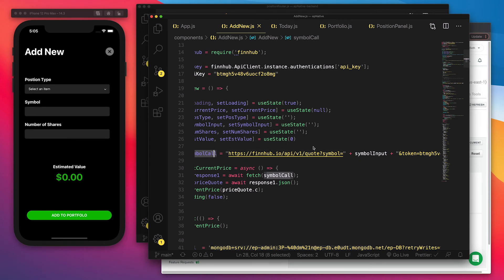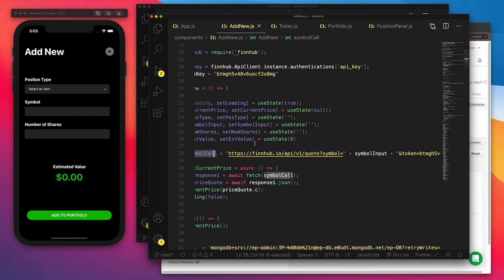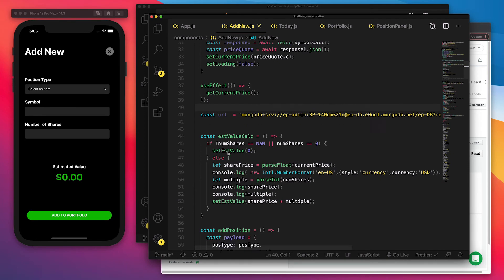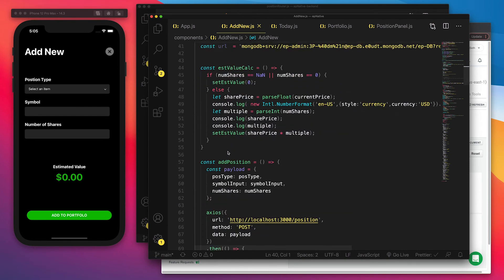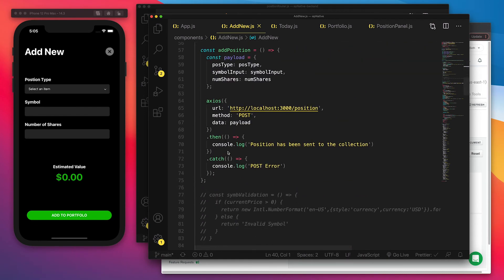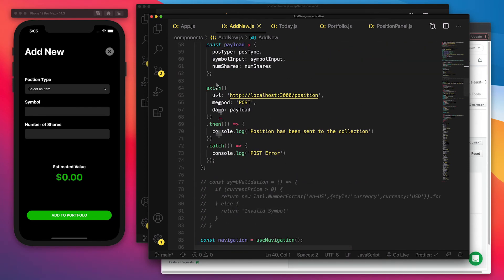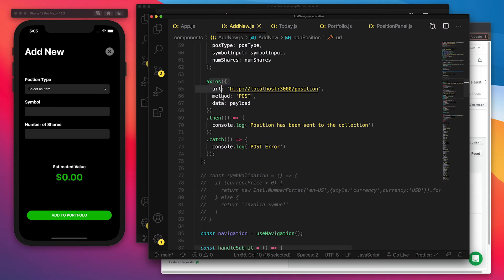And from there, it will use this URL as our database. And moving down with our Axios method, we're going to push it to that endpoint that we created through a post.